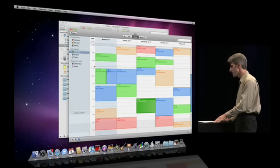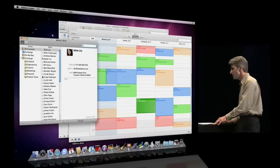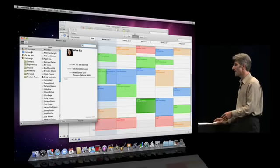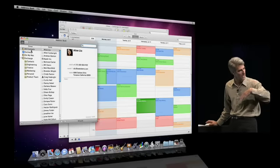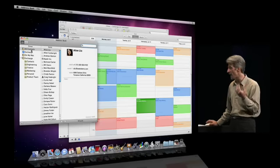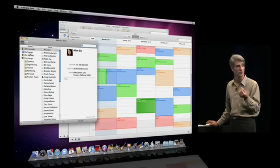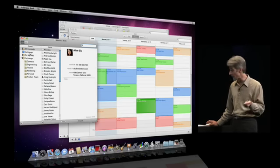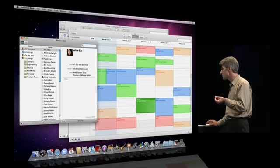This integration extends also to Address Book. So in Address Book, I have an integrated view of my contacts — both my exchange contacts and my personal contacts. I can search the exchange global address list, and I even get my exchange contact folders.